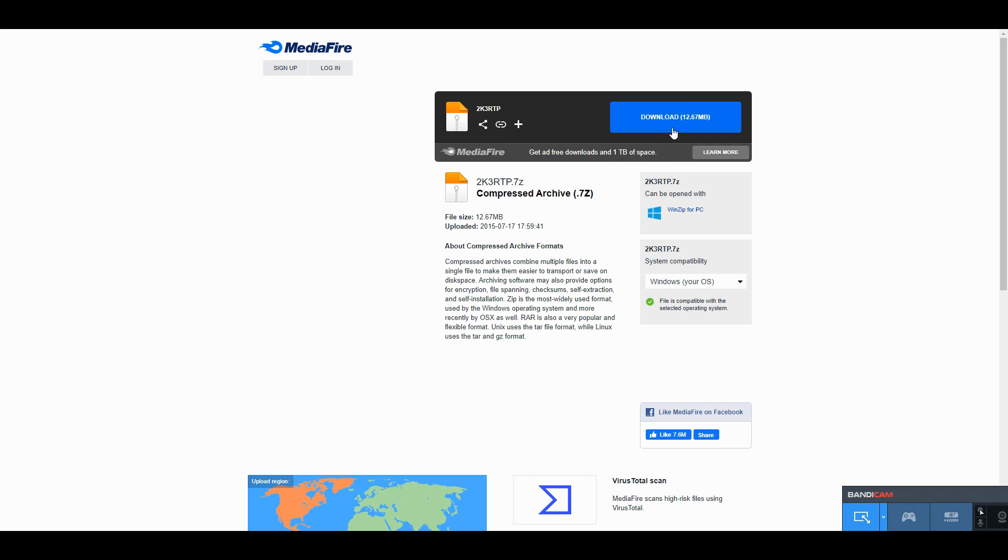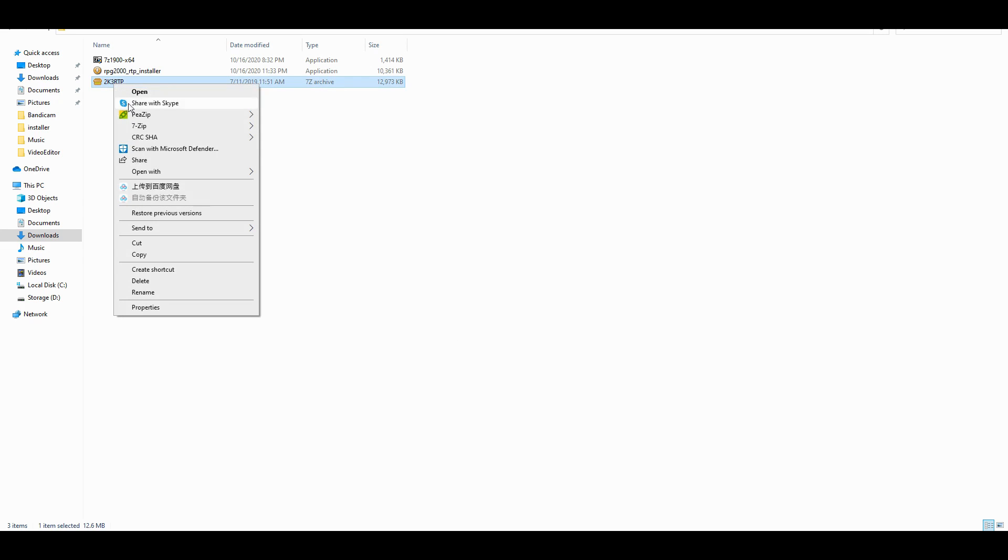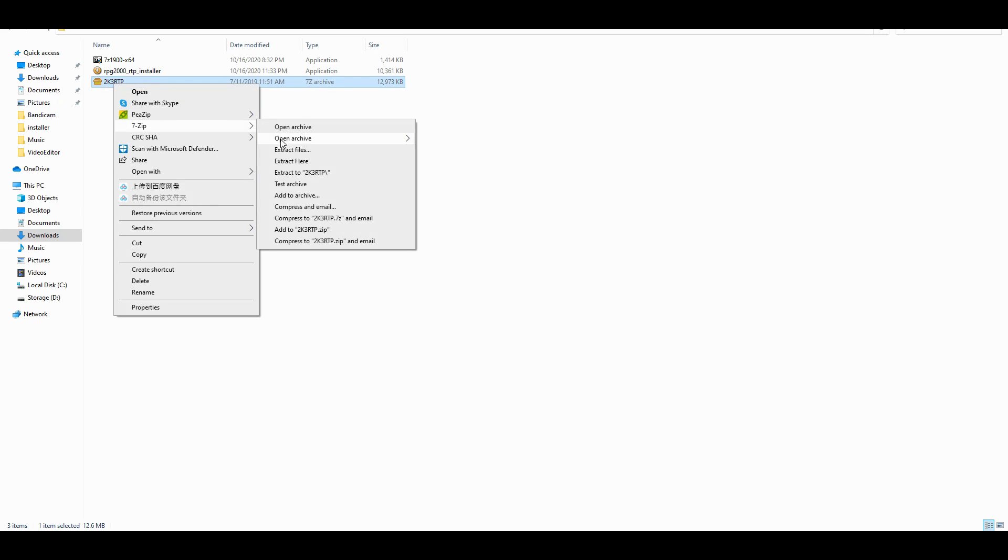Download the fan translated 2K3 RTP assets which I have linked in the description and unzip the archive. Copy all the folders inside.